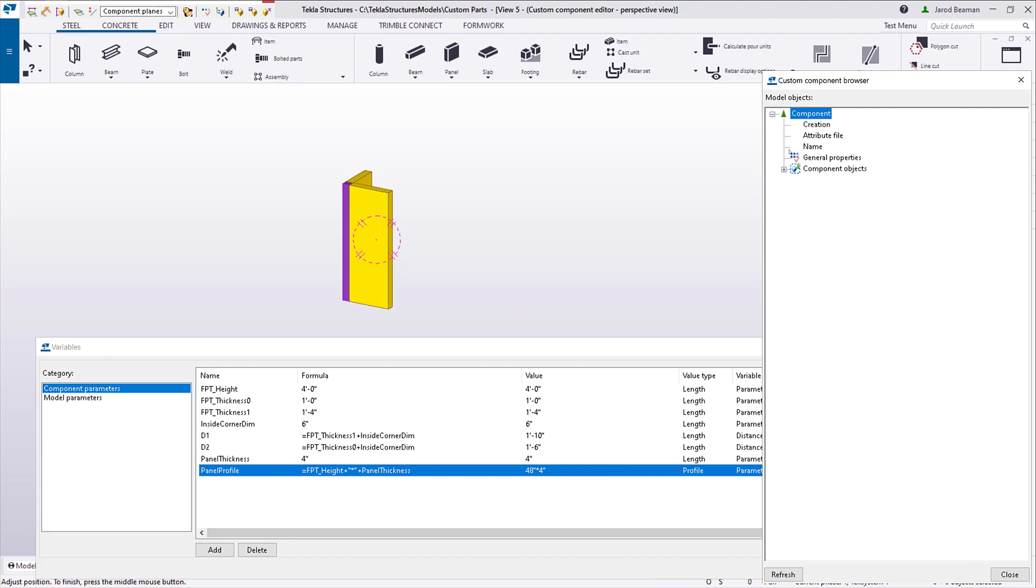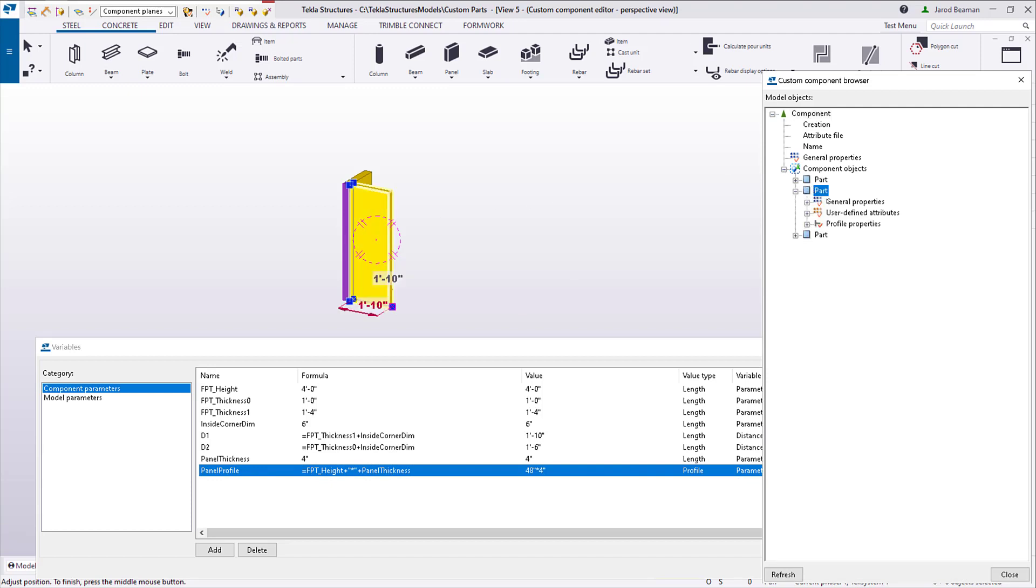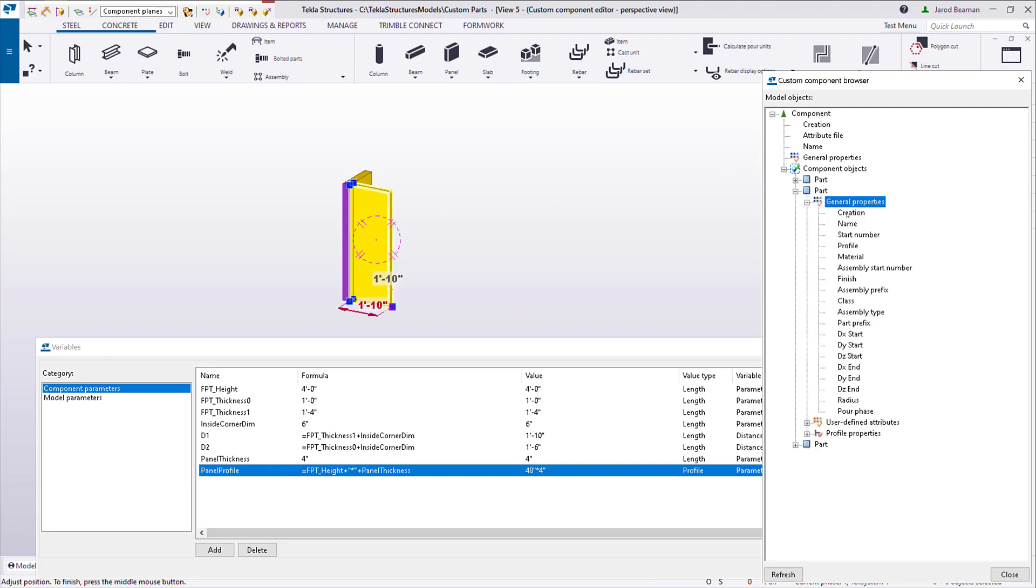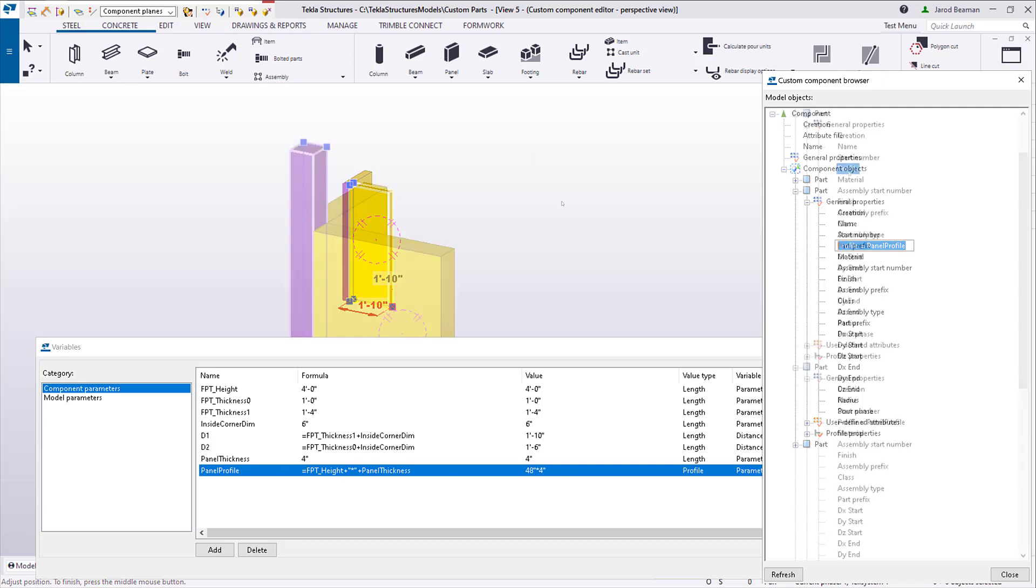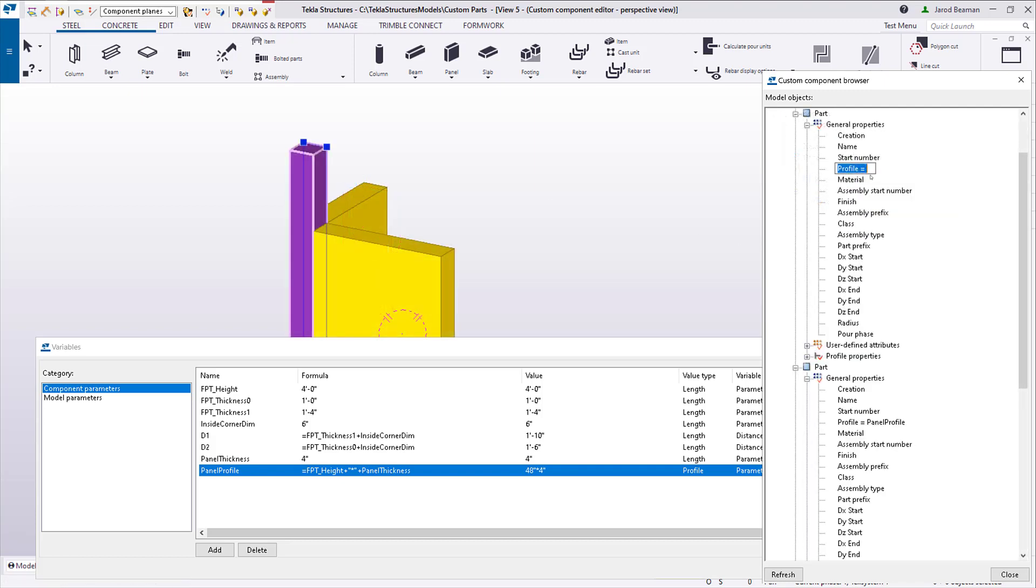Now I can add an equation through the custom component browser for the profile under General Properties. Now I can exit and save. And this completes this section I'll be working on in the component editor.